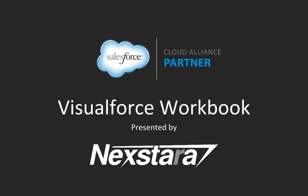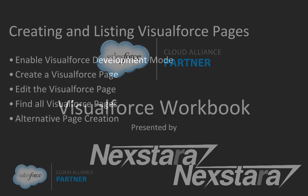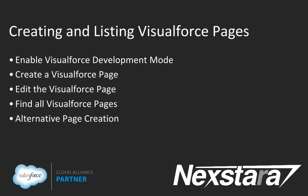Hello, and welcome to Nexstar's video series on the Salesforce developer workbooks. In this track, we'll be walking you through the Visualforce workbook. This video covers Chapter 1, Creating and Listing Visualforce Pages.